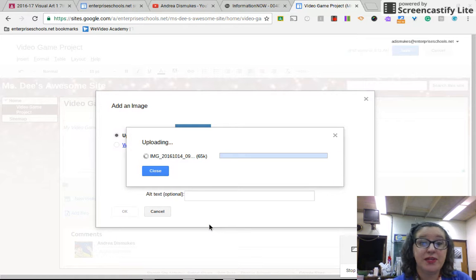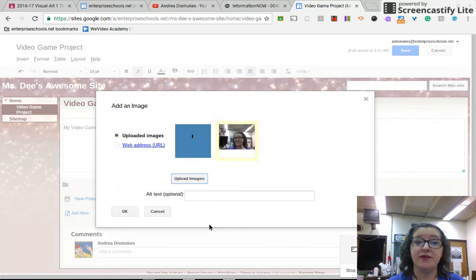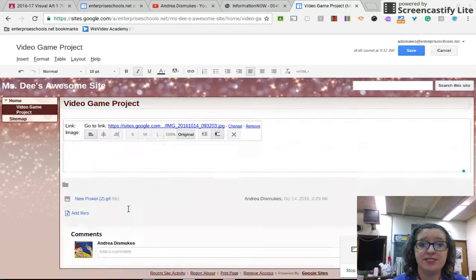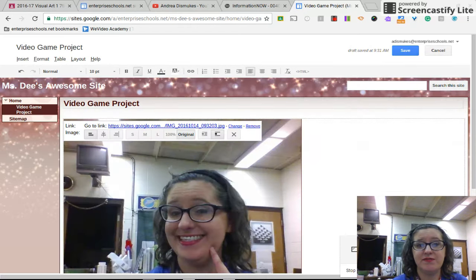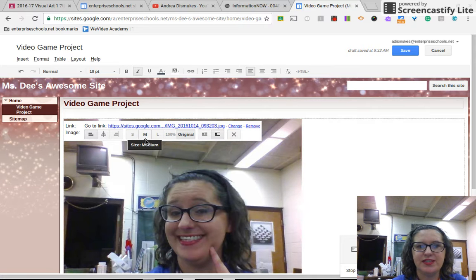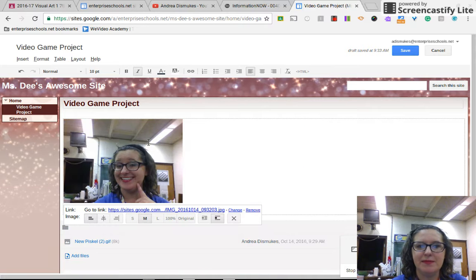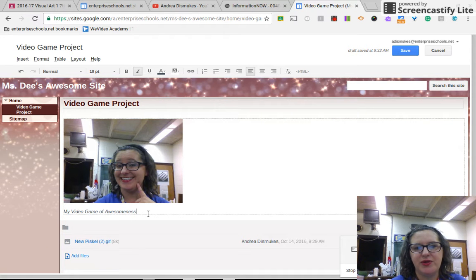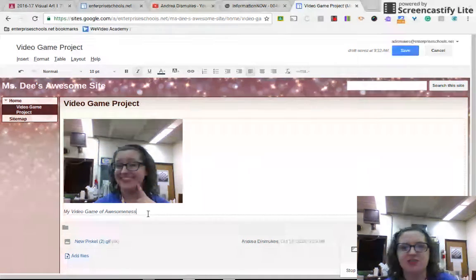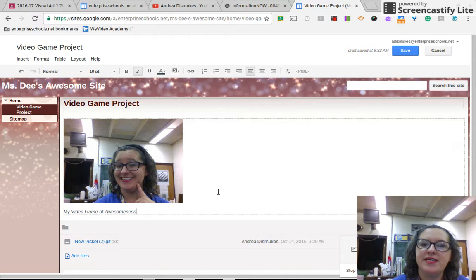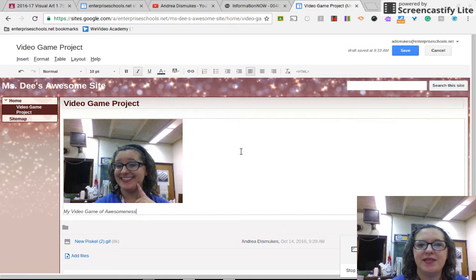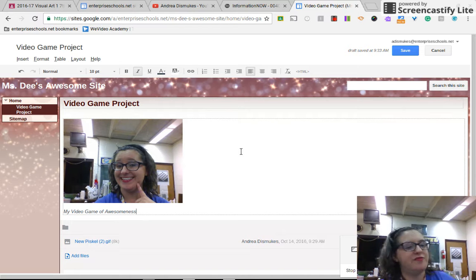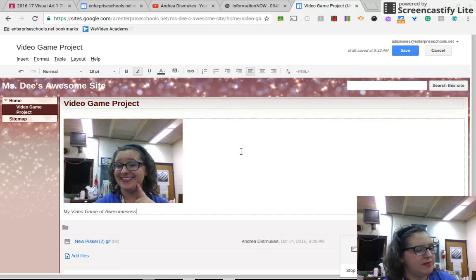Okay. Then we'll go to insert image. Upload images. And you'll choose the JPEG that you just took. Now, when it uploads, it's going to be very, very big. We're going to make it a little bit smaller, and that's going to be very easy. All you have to do is, it's large right now, we're just going to click medium. And that's going to make a smaller image, and then below it you can start typing your video game description. So, this is some getting started tips for your video game website, your page.